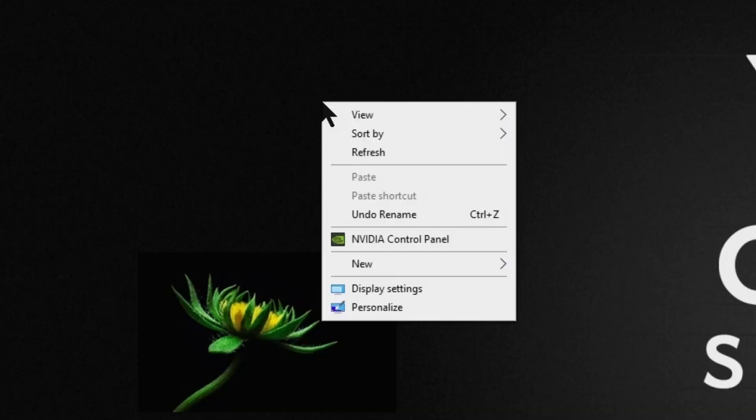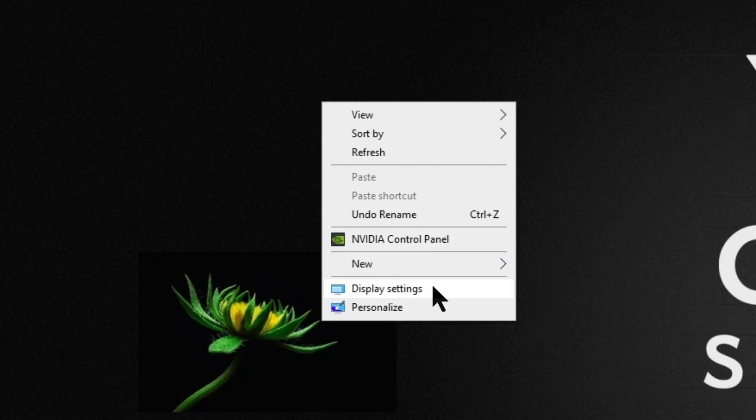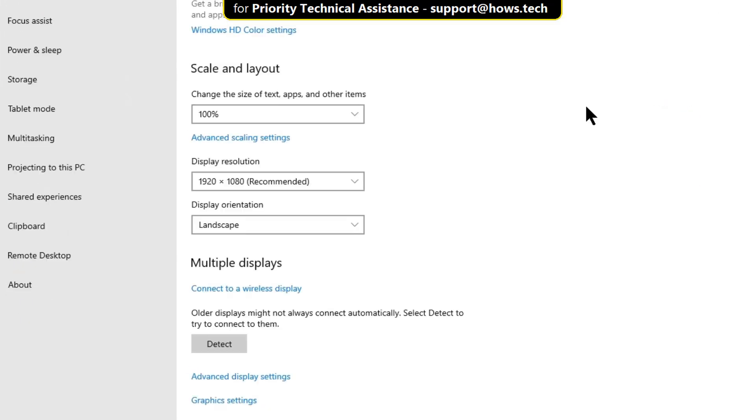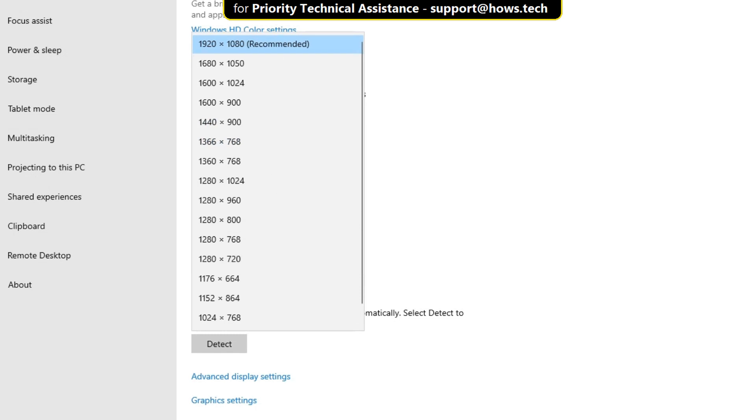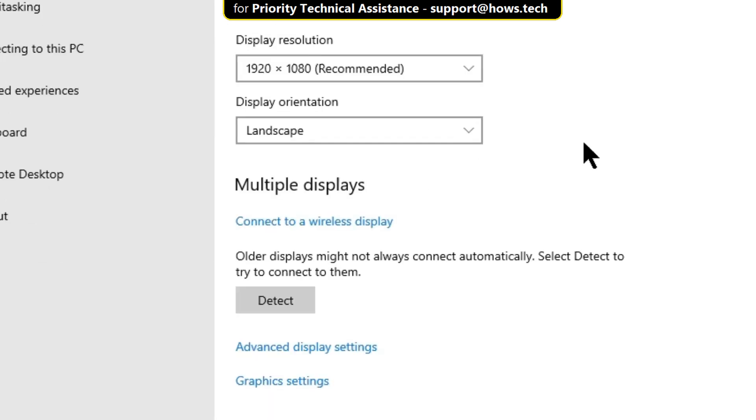Right click on the desktop, then click on display settings. From display resolution, you can set your resolution. Then click on advanced display settings.